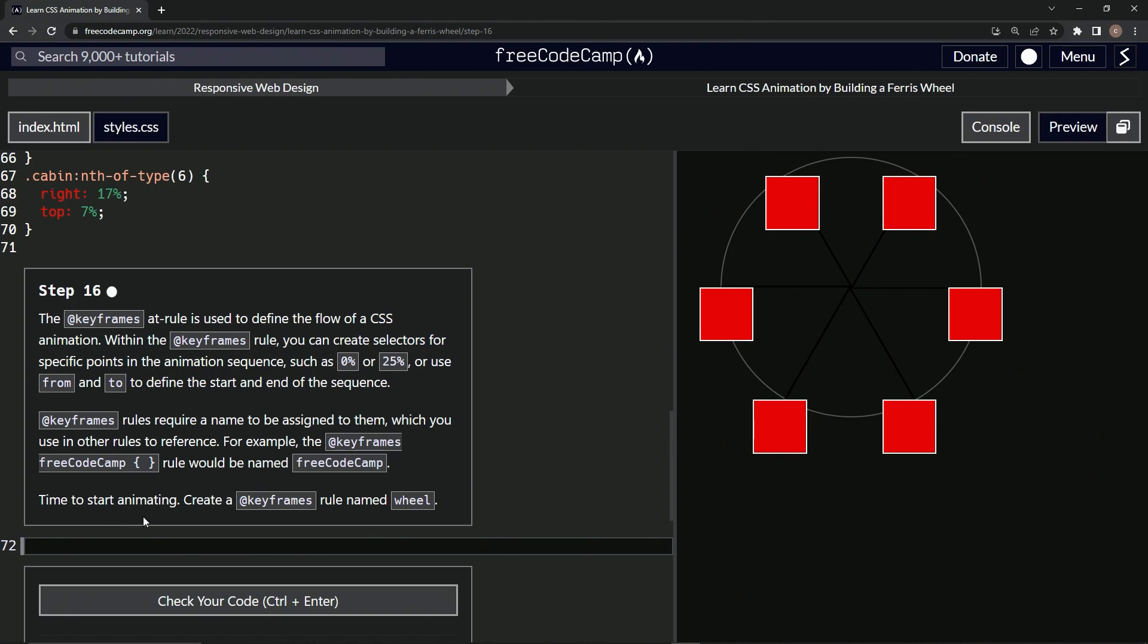Now it's time to start animating. We're going to create a keyframes rule named wheel. We're going to make something like this - add @keyframes, and instead of FreeCodeCamp, we're going to put wheel in there.